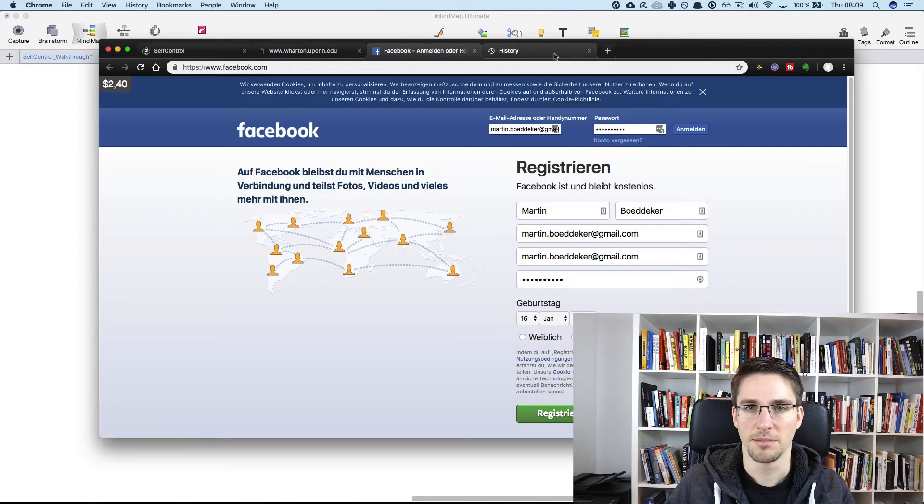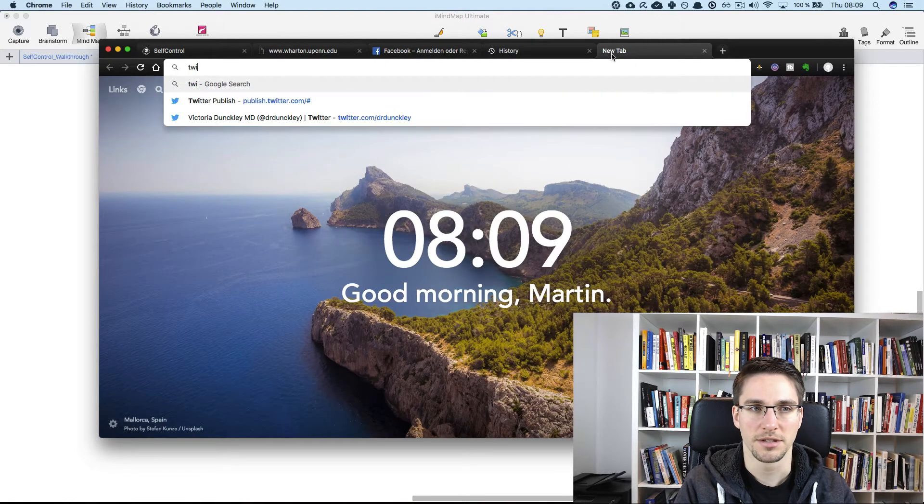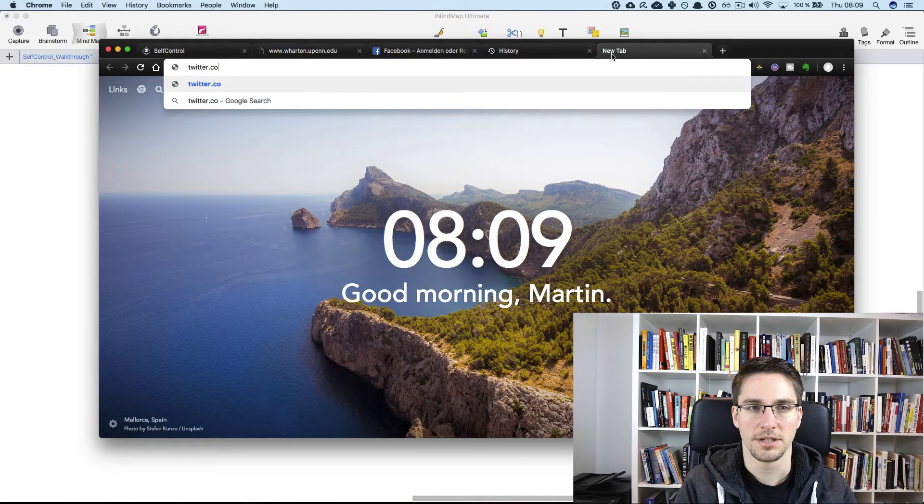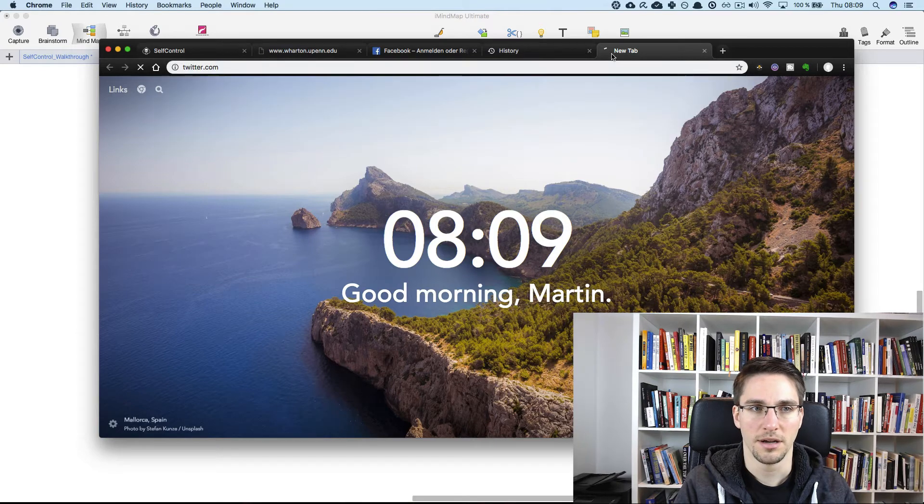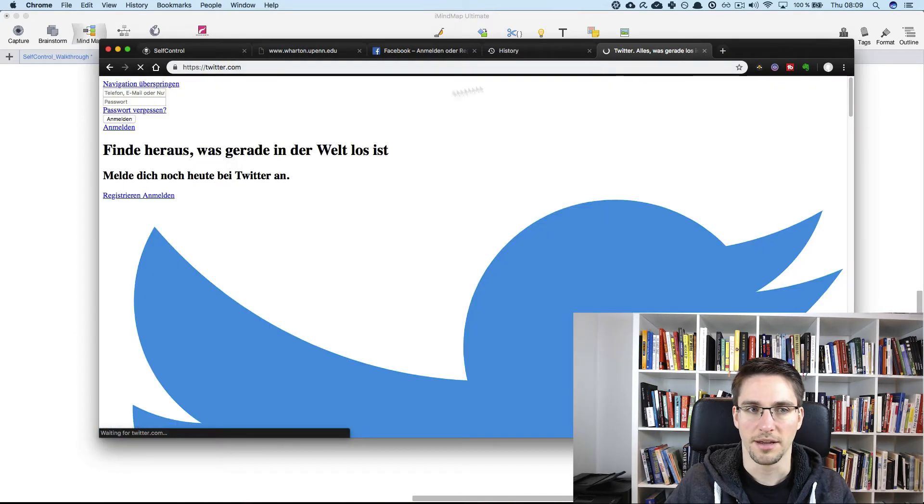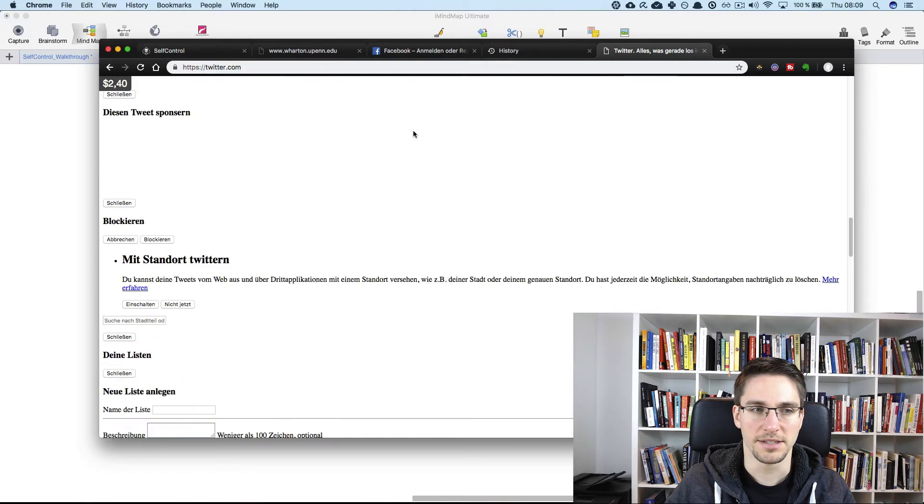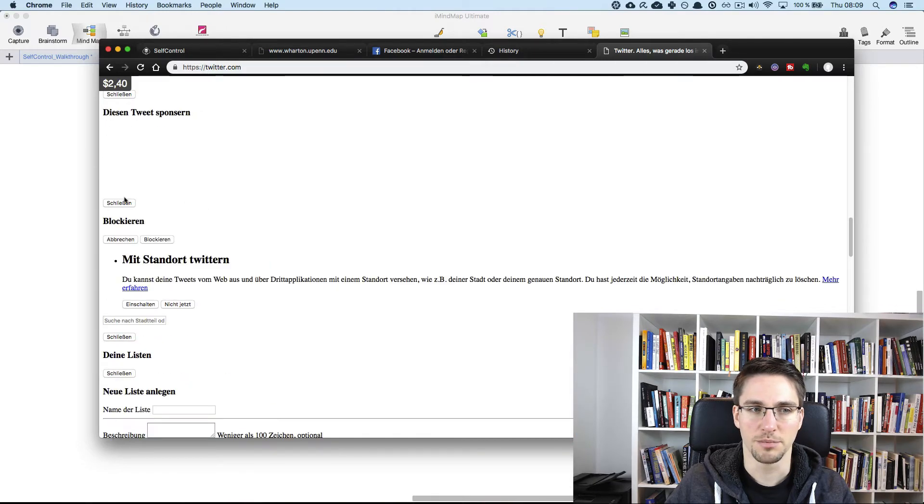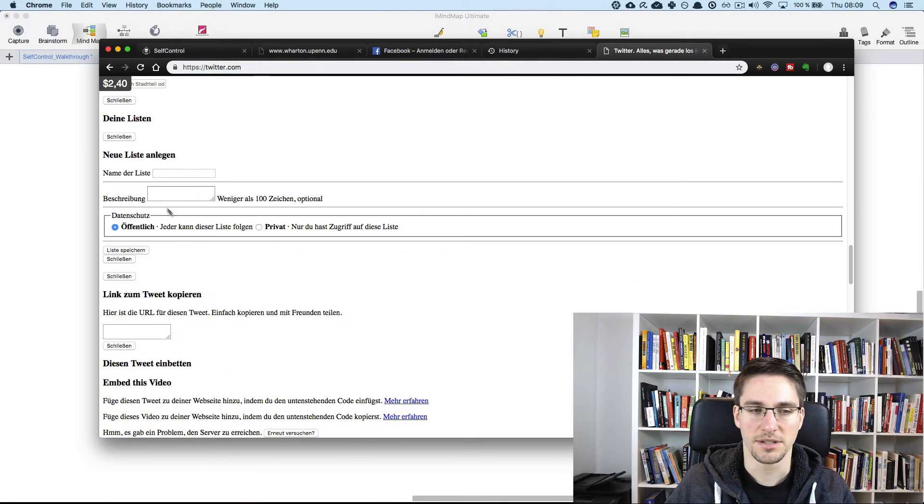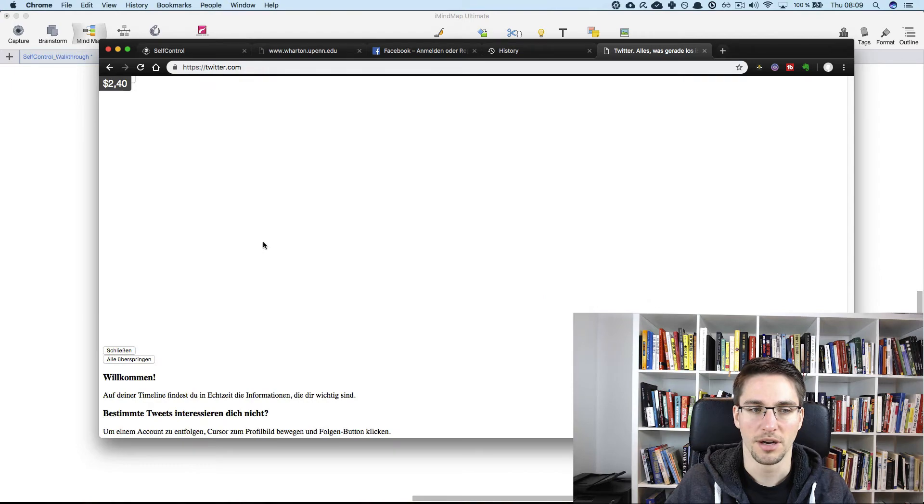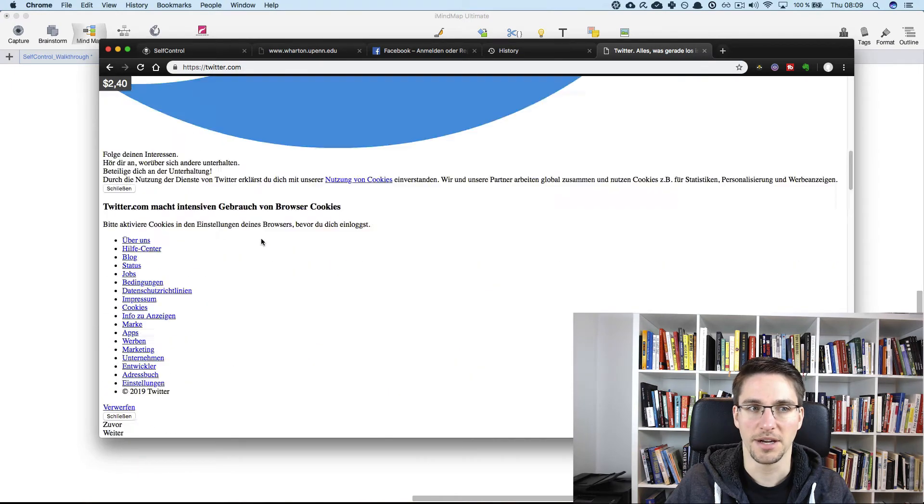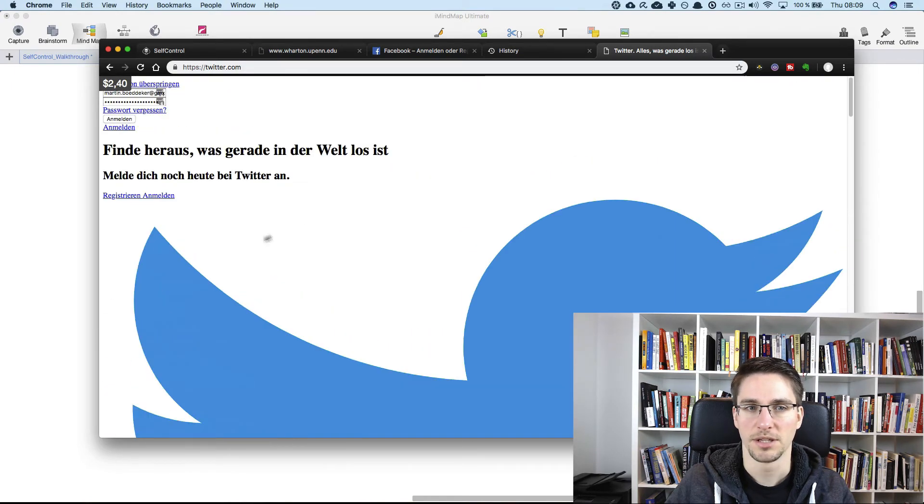But Facebook, for example, or another website that is allowed is Twitter. Everything is allowed, but you might see some strange behavior, because self-control does block all the websites and they might use some other things.